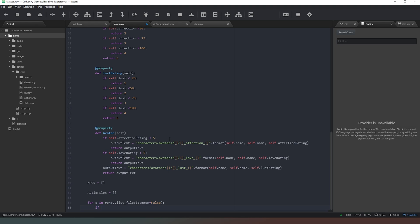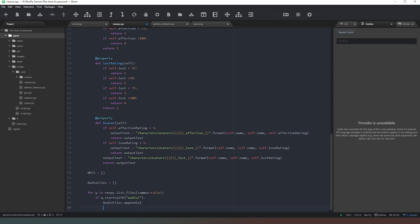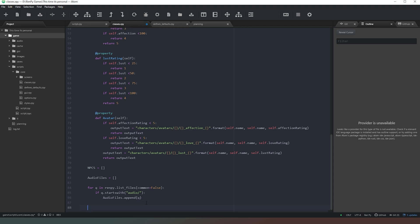Next we're going to say: if q.startswith('audio/') - that's another new command. If the file name starts with 'audio/' then we're going to say audio_files.append(q). So this function runs through every single file in our game folder, and if those files are contained within the audio directory it sticks them onto the end of our audio_files list. We're doing this outside of our function because if our game has thousands of files it would take a very long time to scan through them every loop - we only want to do this once at the very start.